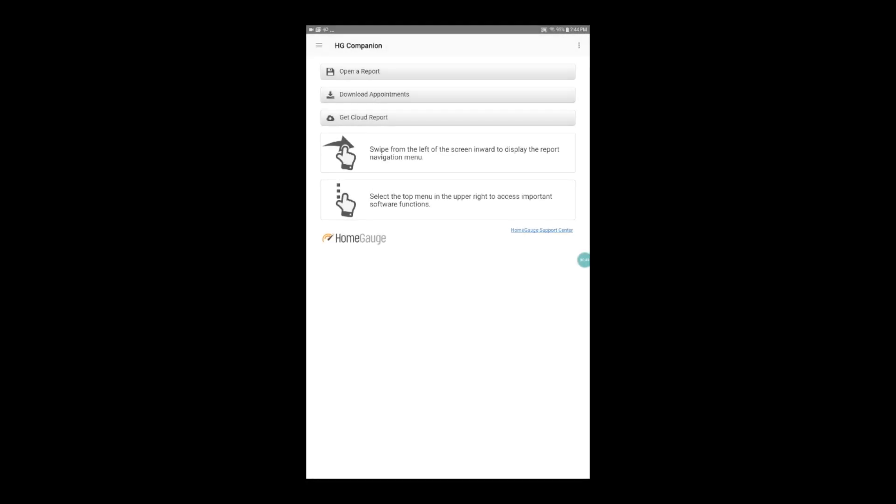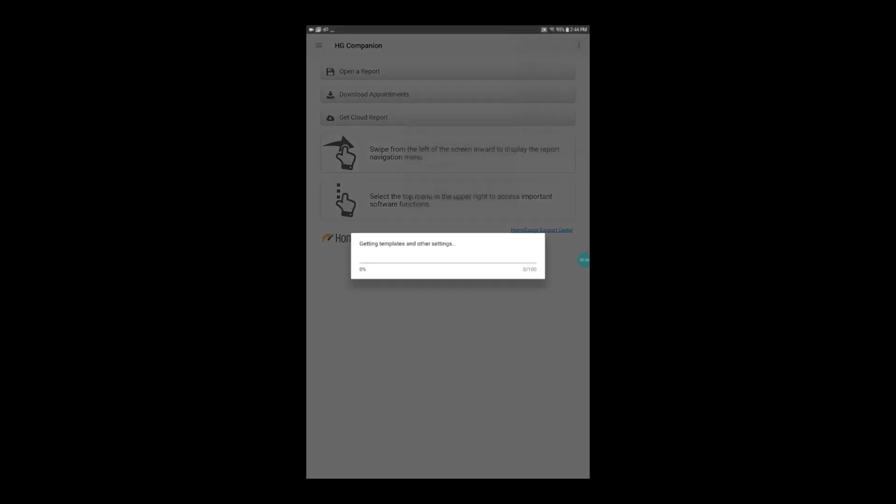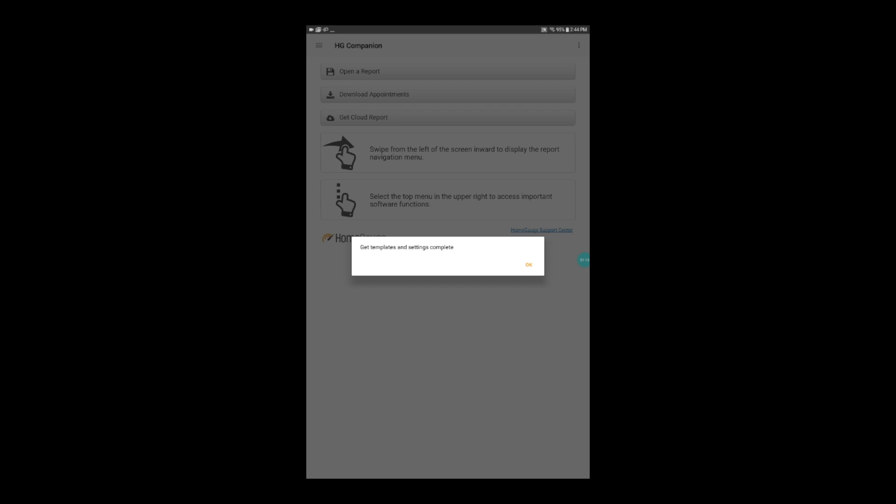Tap OK once you're logged in and then tap on the Snowman menu again. We're going to look for the HG Services menu and find Get Templates and Settings from Cloud. The templates that you uploaded from your desktop software are now loaded on your HomeGage companion device and can be used in new reports.